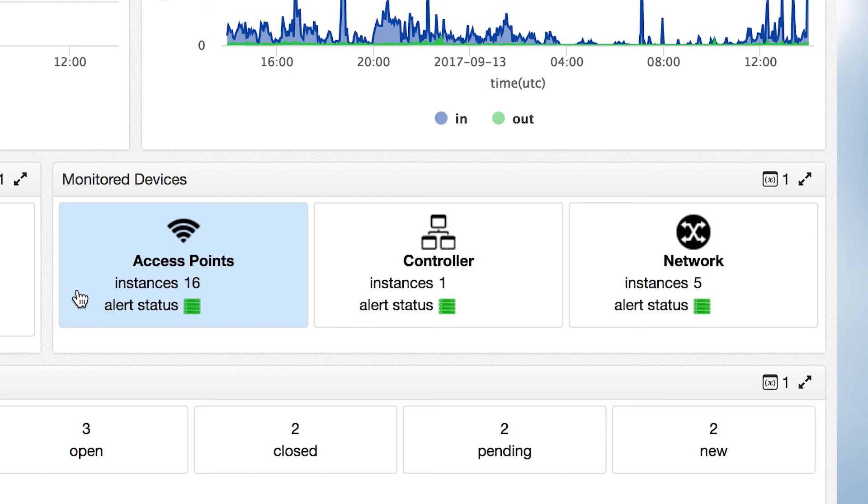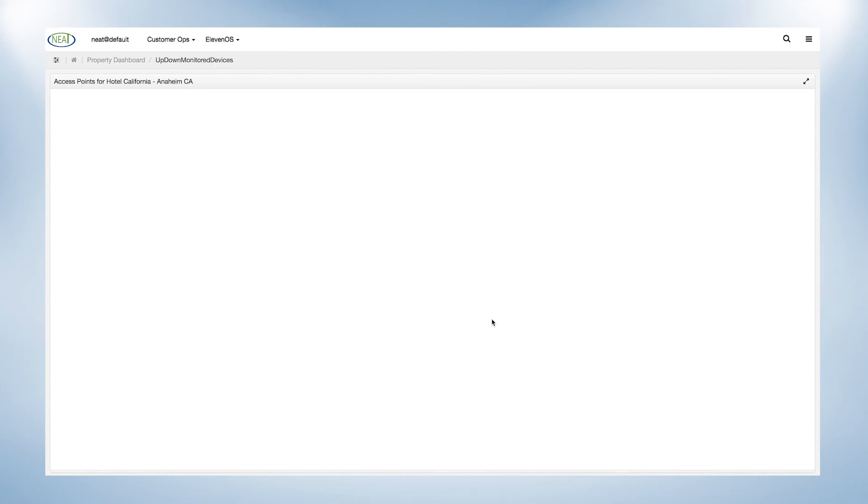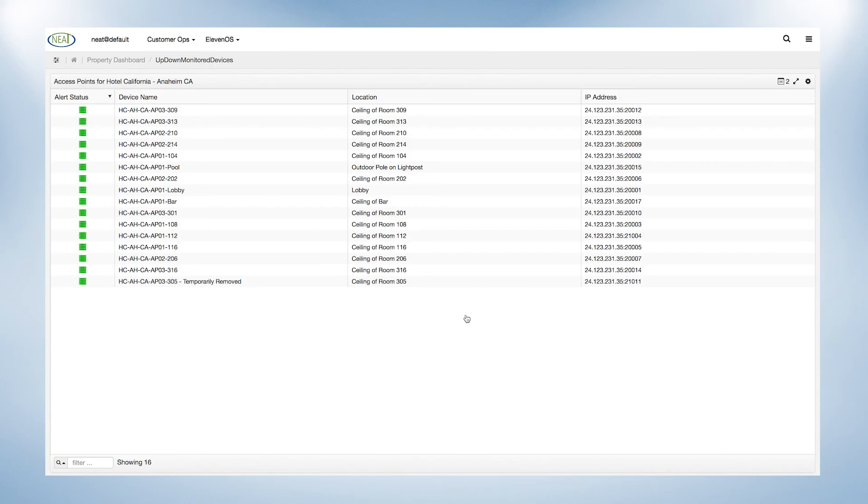access points, controllers, and network, giving an individual alert status for each device, providing specific location for each device,